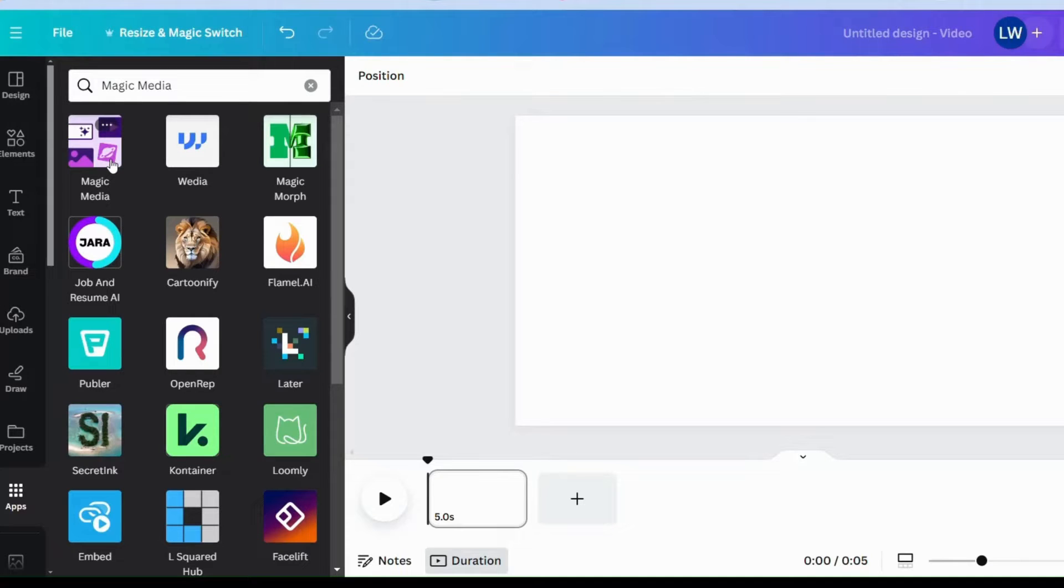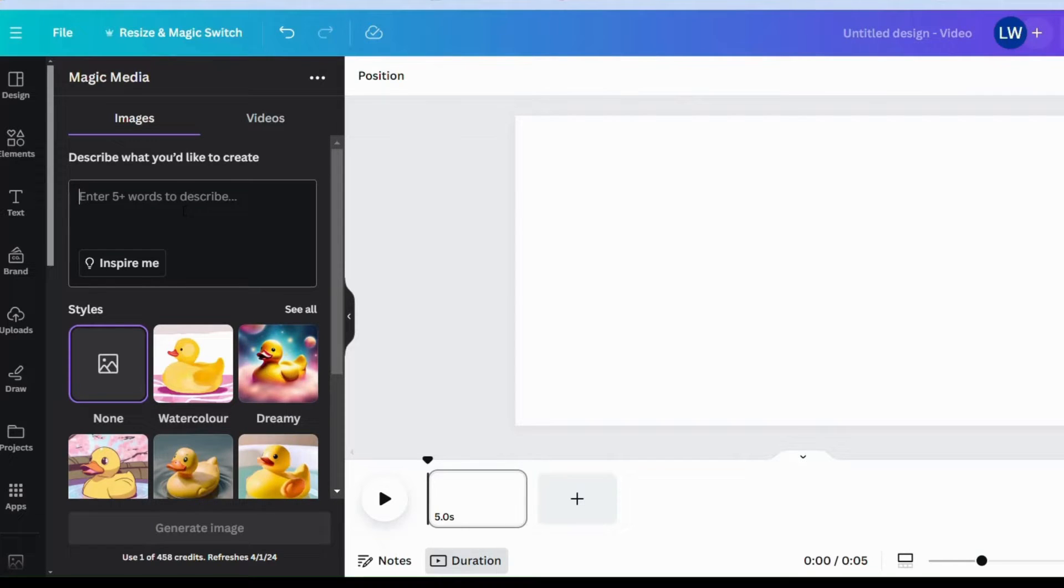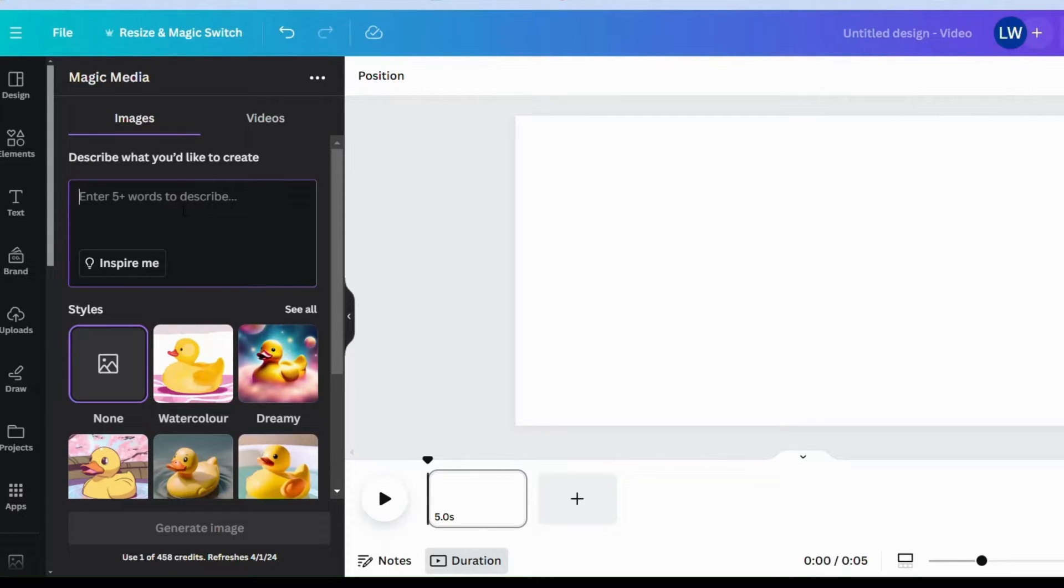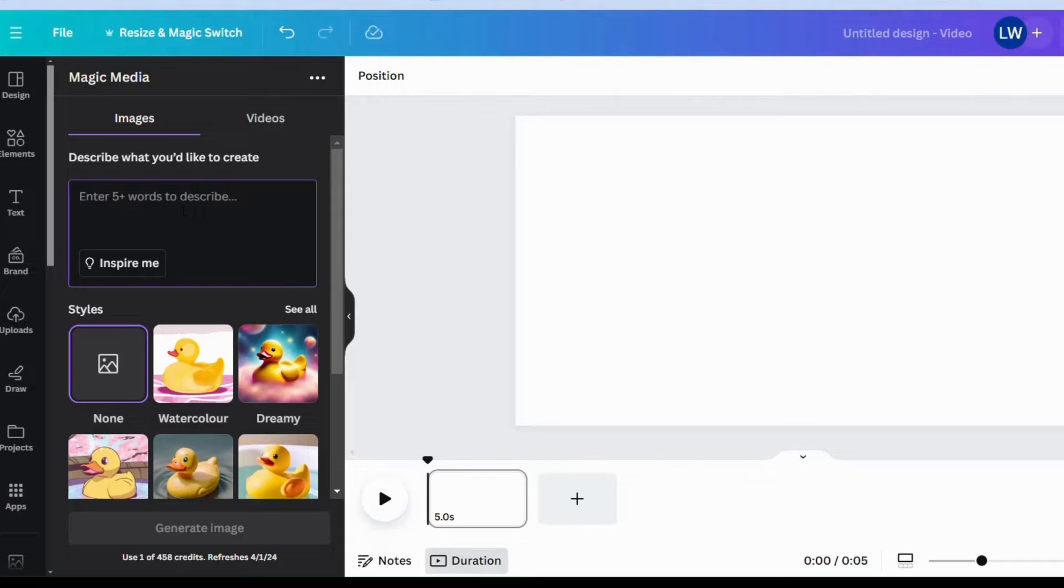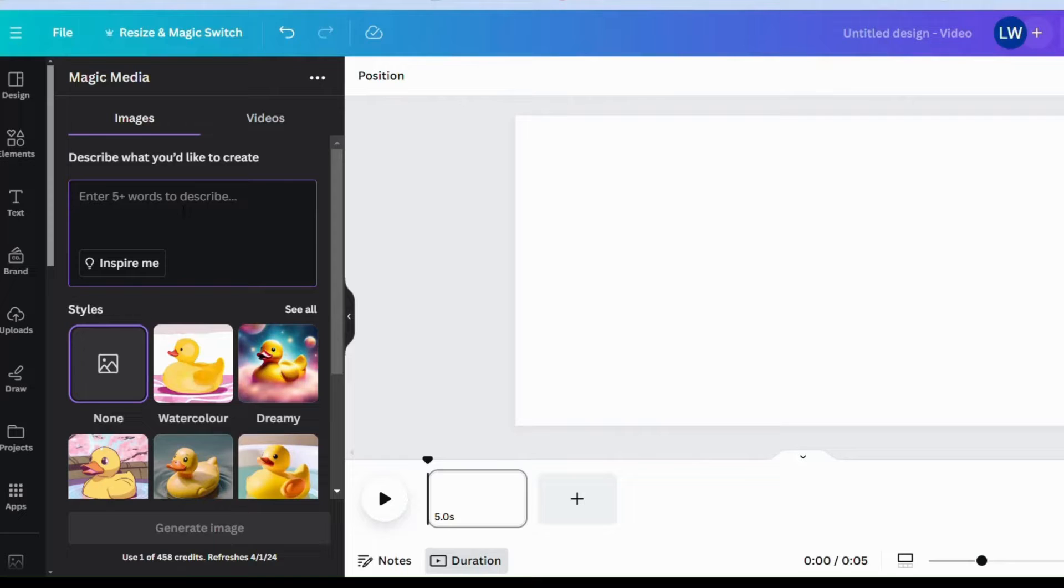So we'll be using magic media in this video to generate our avatar. Next is coming up with your prompt. Your prompt has to be very descriptive and it has to communicate what you want your avatar to look like from the personality it should give, the color of the outfit, if you want your avatar to put on glasses, is it realistic or is it a cartoonish character you want to generate?